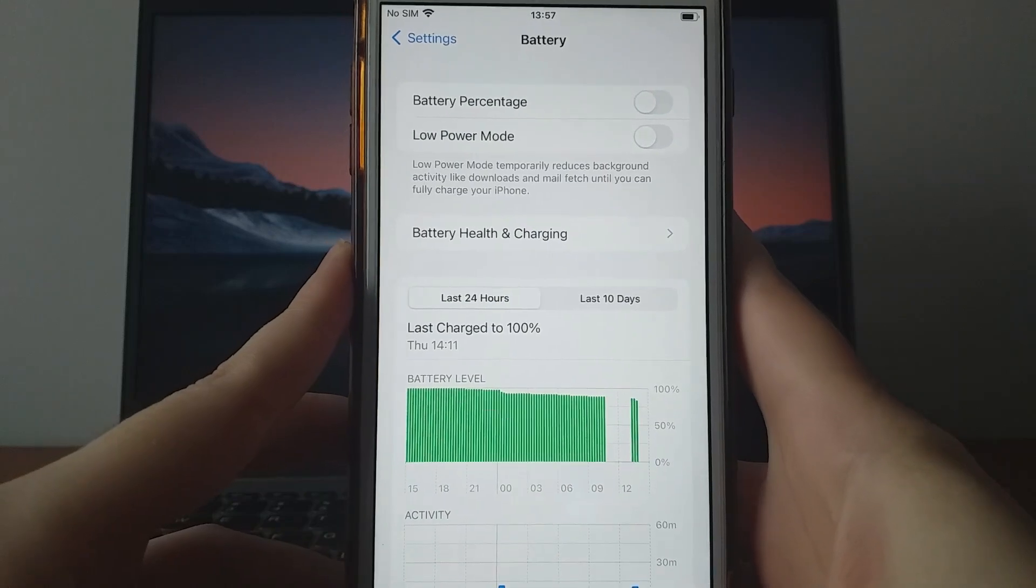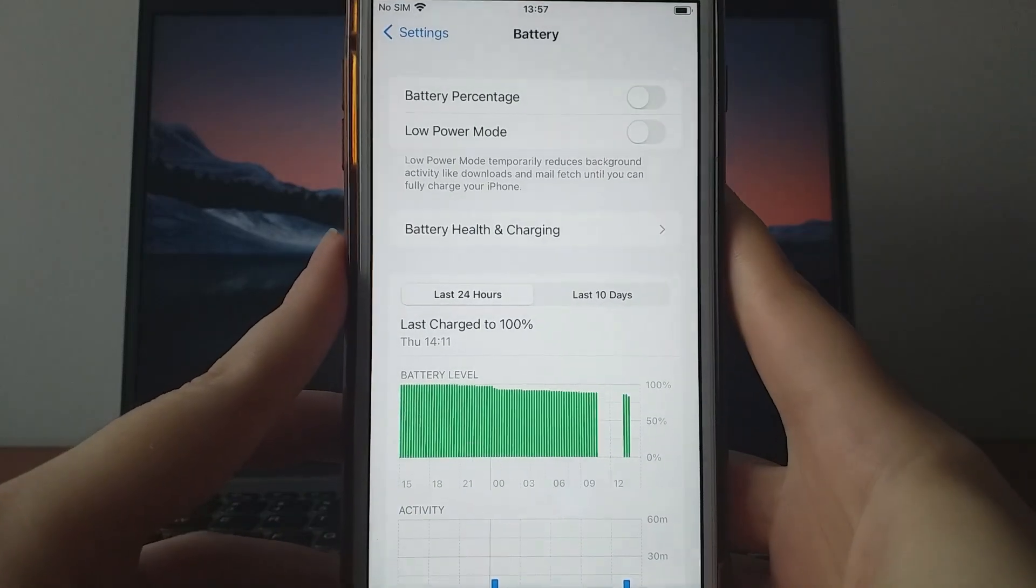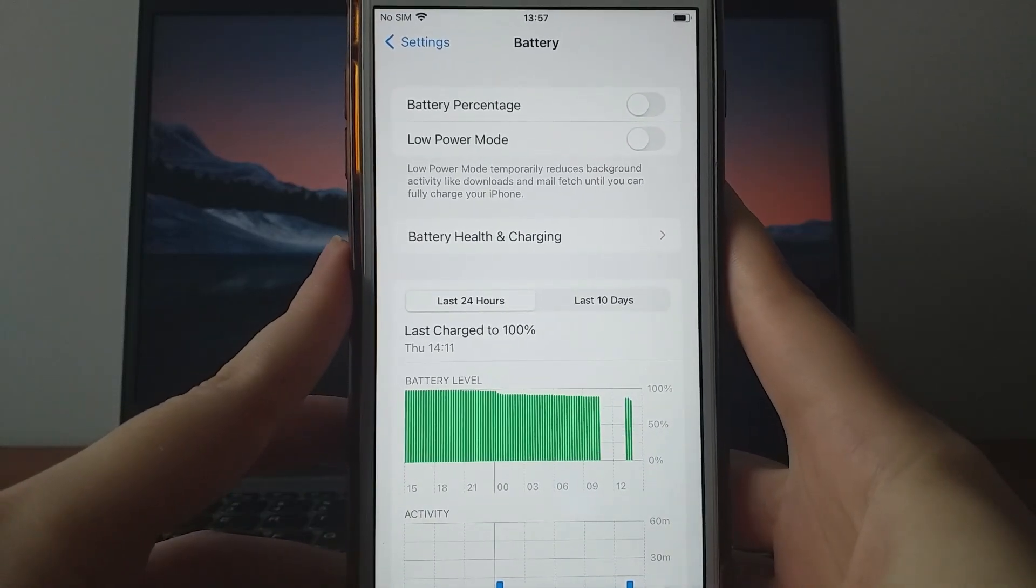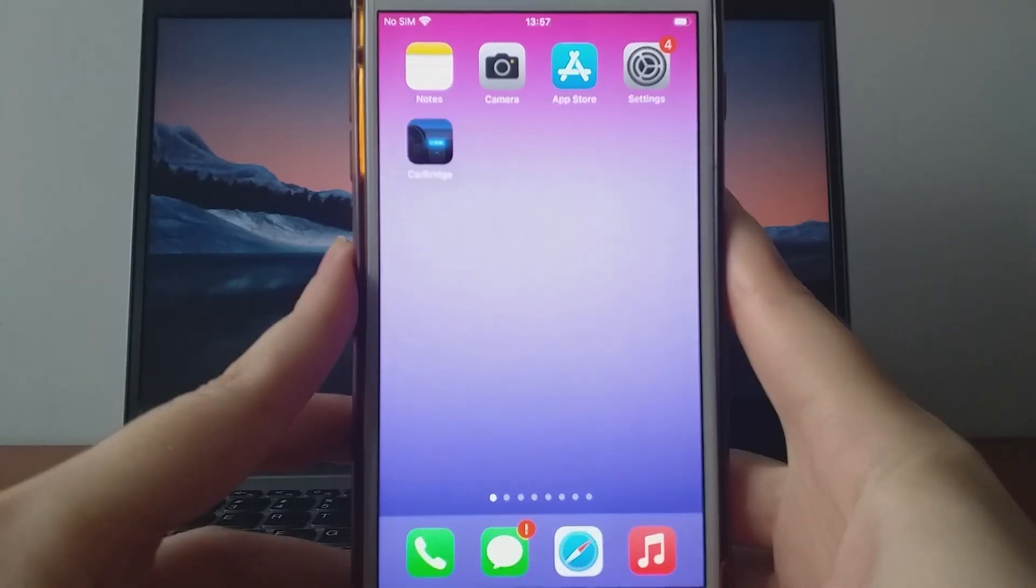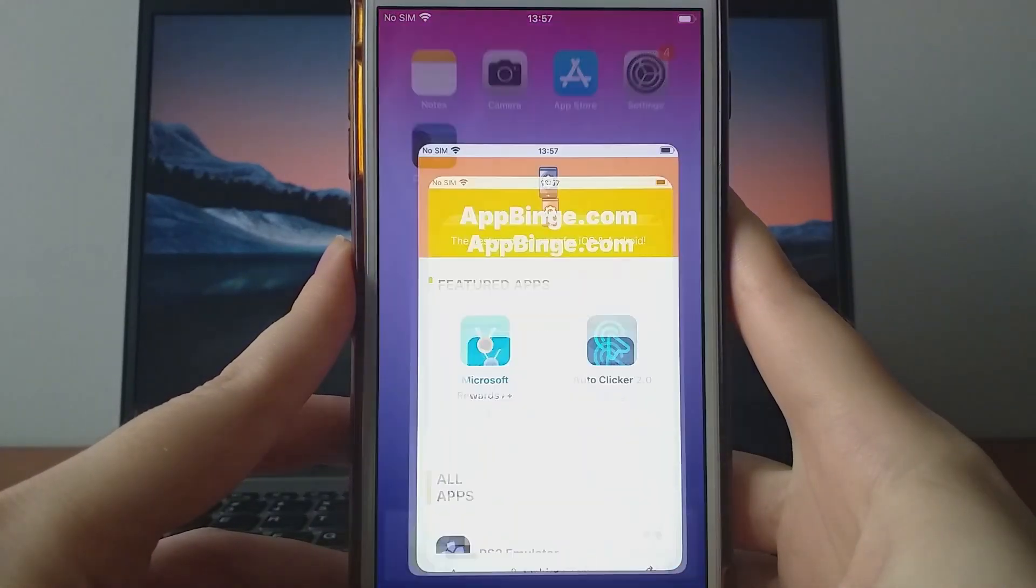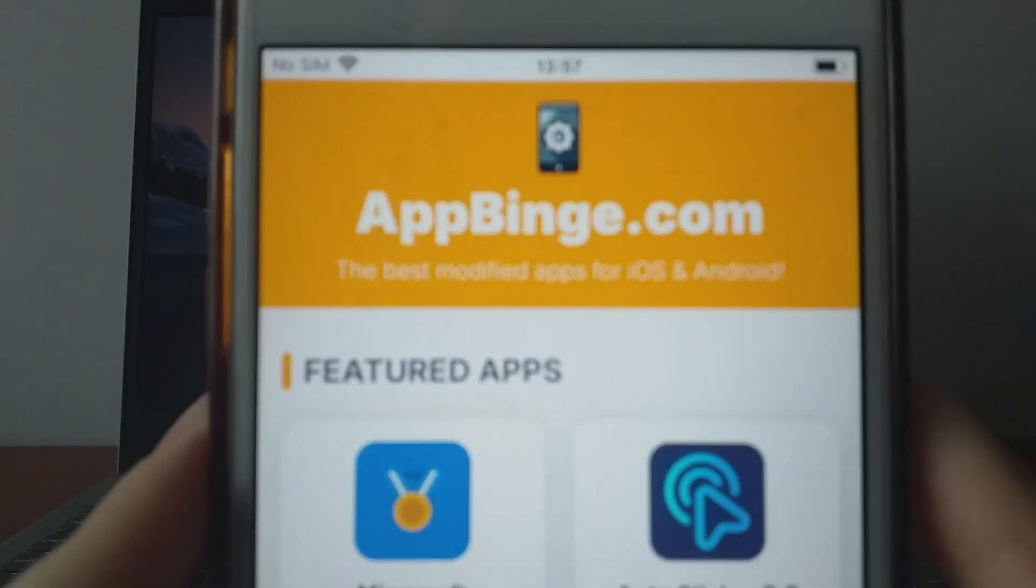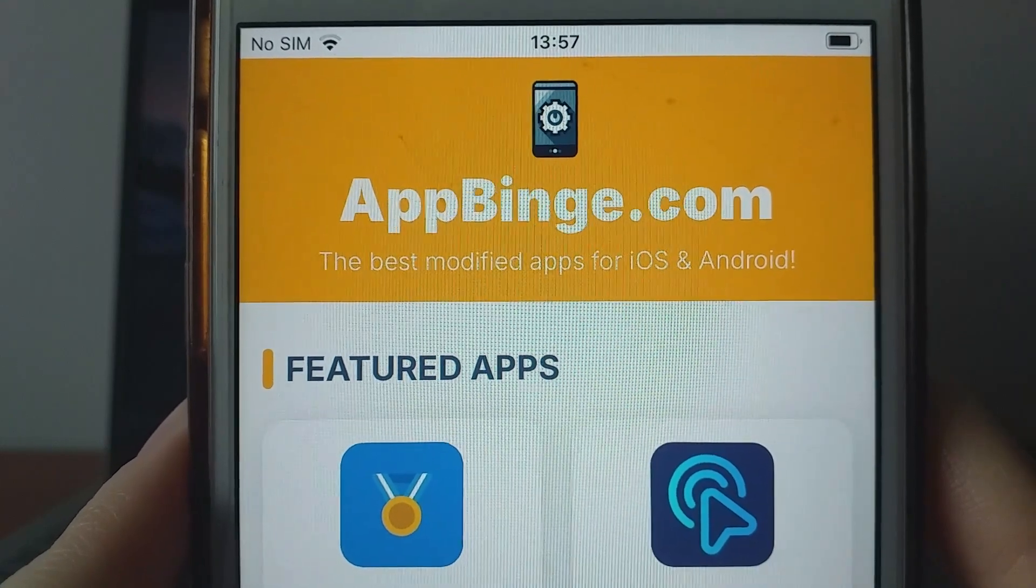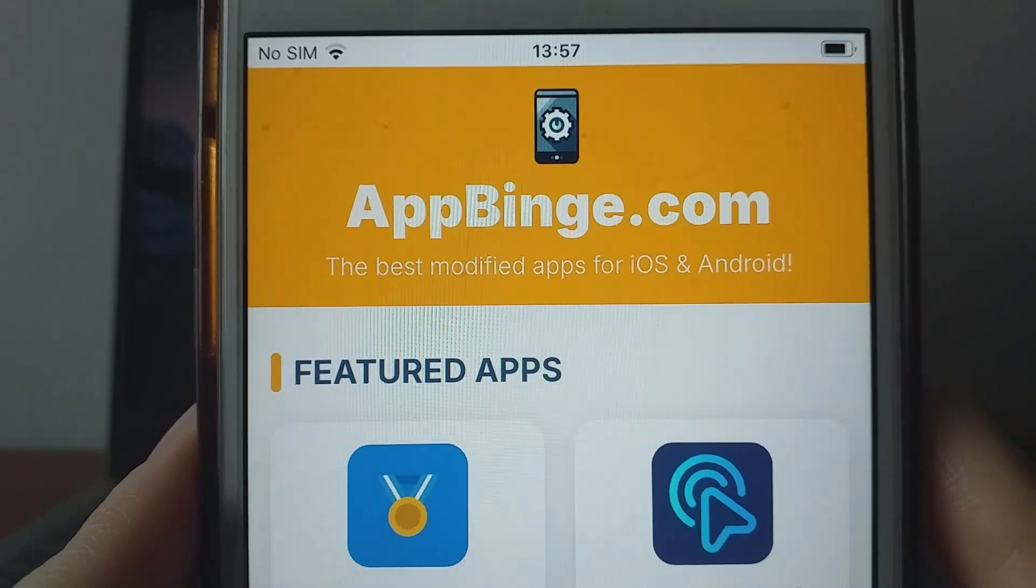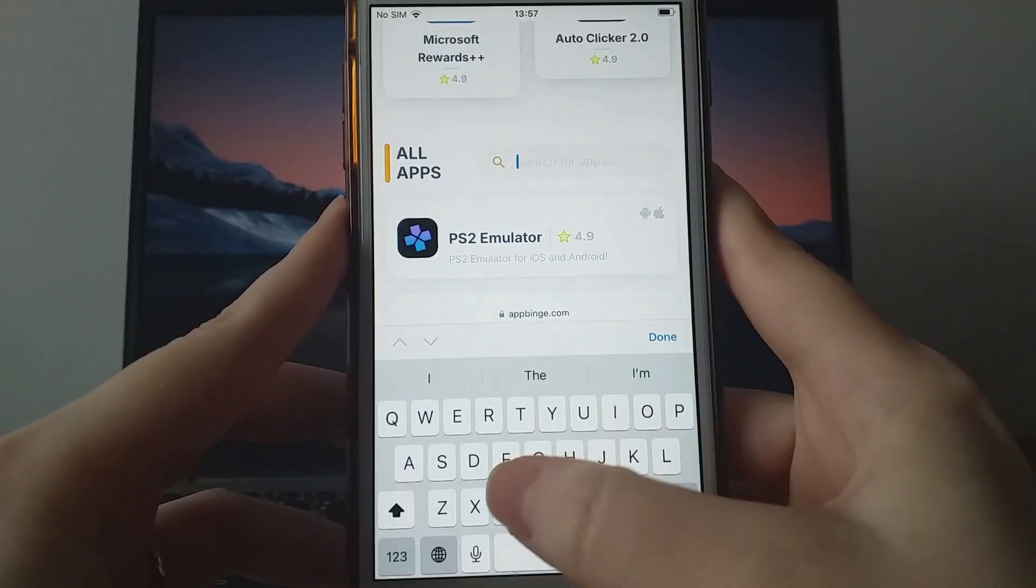Once you've completed these steps, you're ready to move forward with the installation. After finishing the initial checks, open your browser and go to appbinge.com, a trusted source for various modded apps. Search for CarBridge and select it from the results.